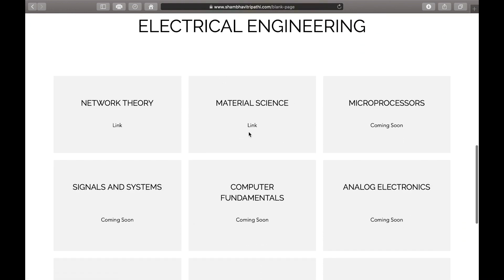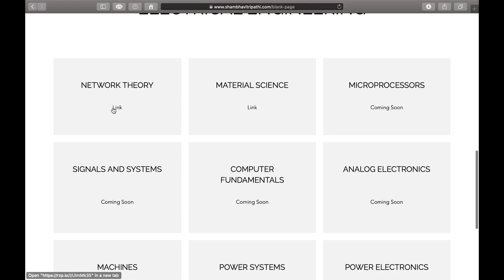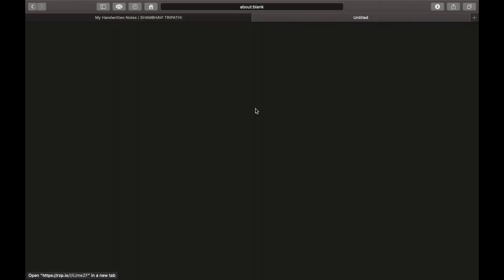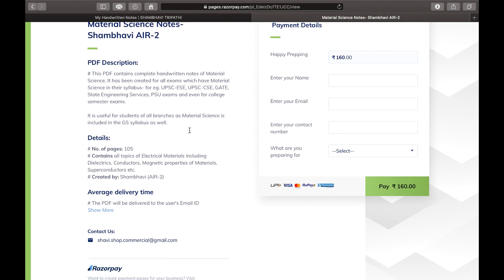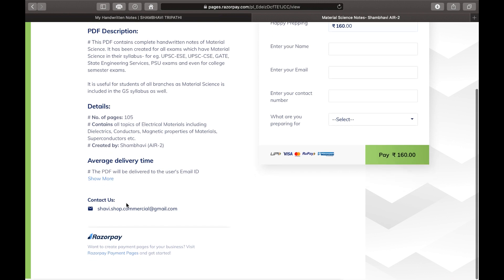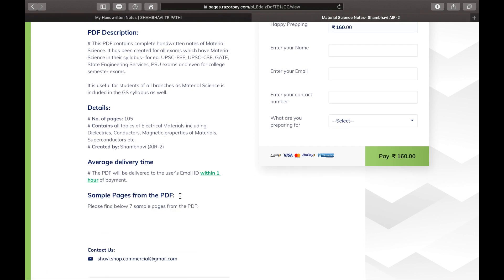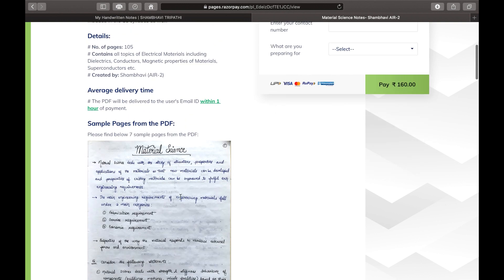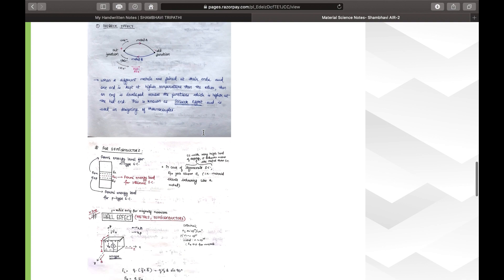Material Science and Network Theory have already been uploaded, and the rest of the notes will be updated one by one. For example, if you want the Material Science notes, click the link and you'll find all the information. Click 'Show More' to see the sample pages I've attached so you can get an idea of how the notes actually look. This subject is very important for both prelims and mains, and in prelims it's useful for all branches as it's included in the GS syllabus.